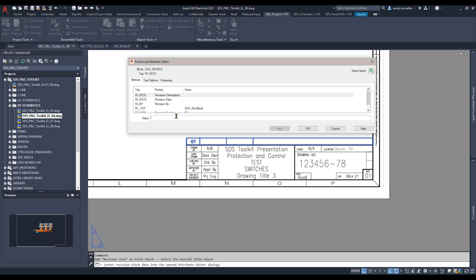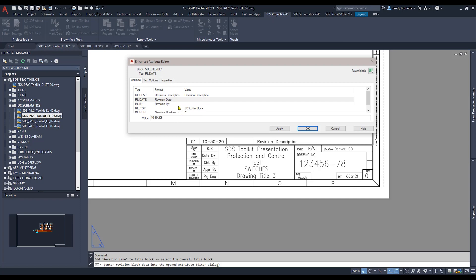The Enhanced Attribute Editor dialog box is displayed enabling you to fill out the manually entered values such as the revision description, the revision date, and the name of the person doing the revision.